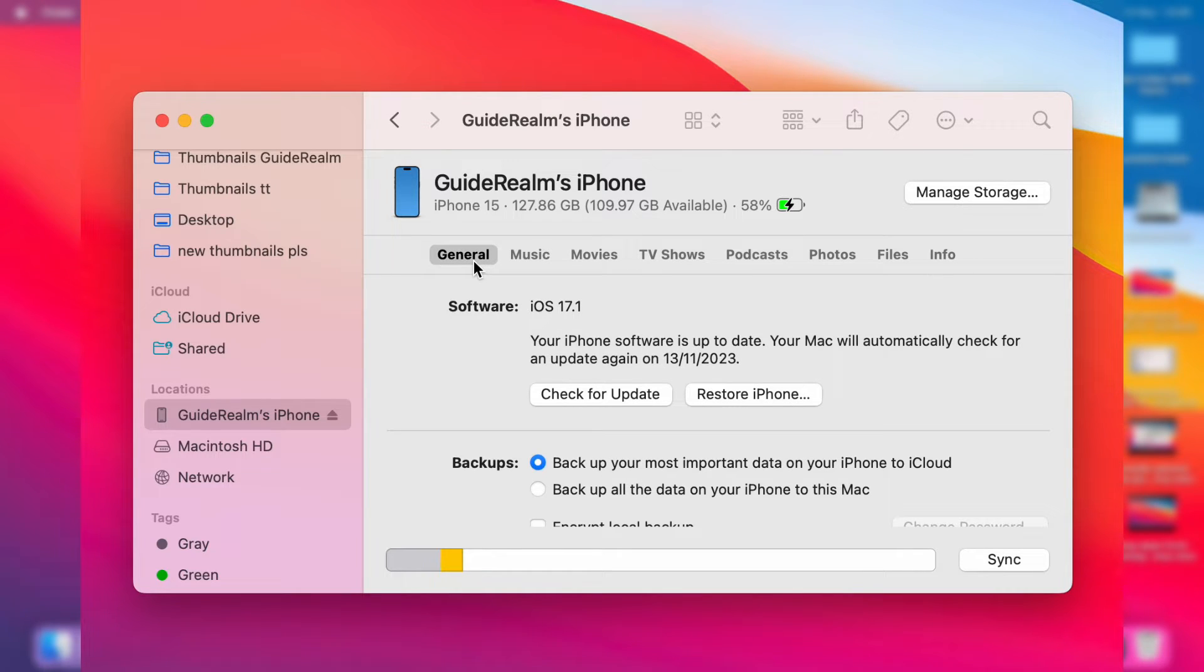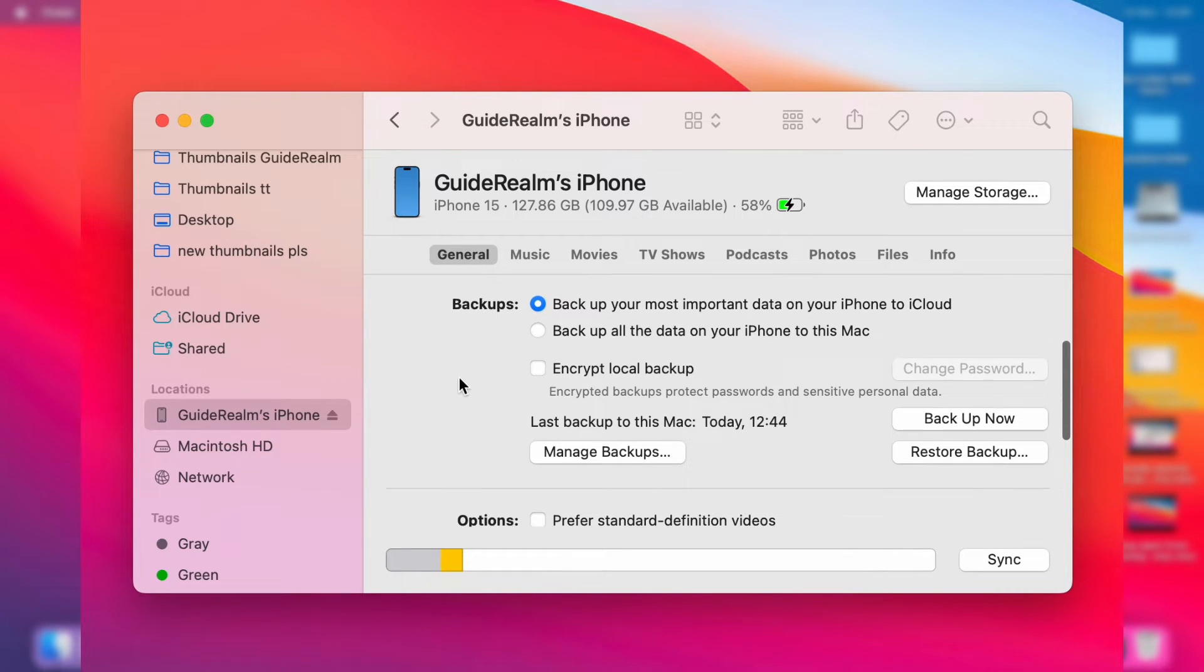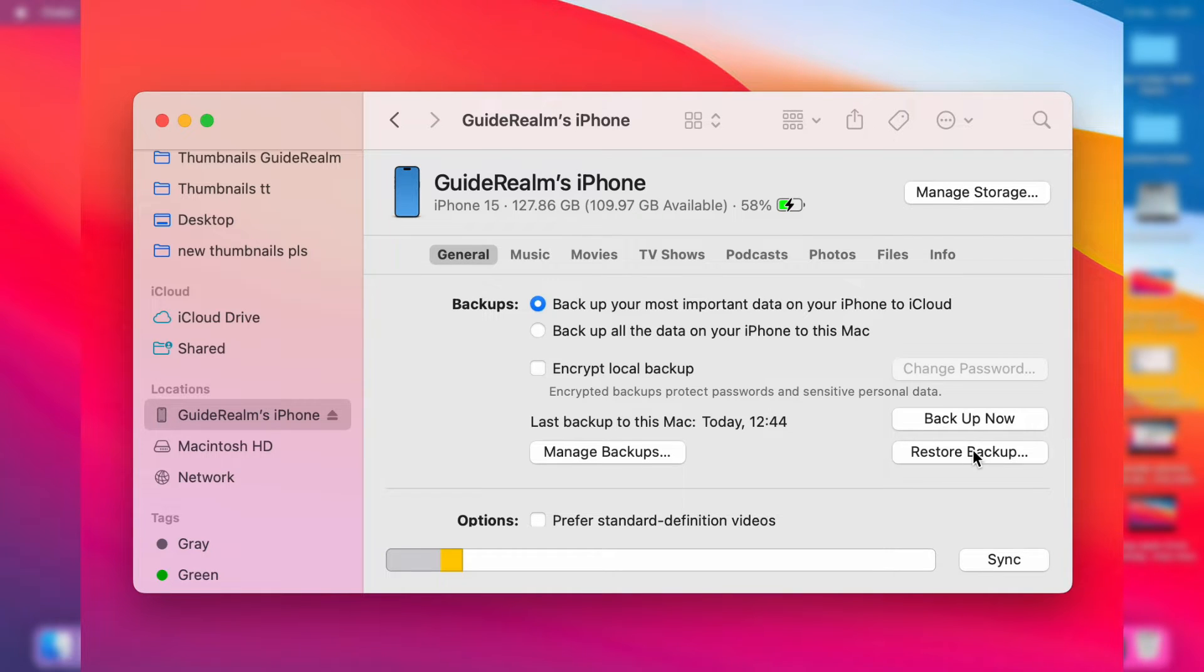Then click on General, and you'll want to scroll down to Backups, and on the right here, you can then click on Restore Backup.